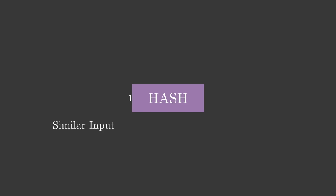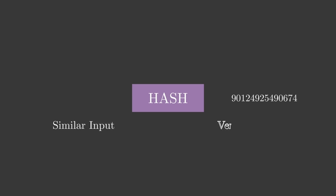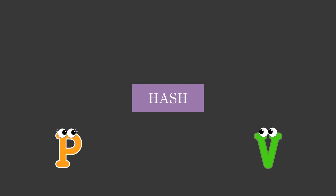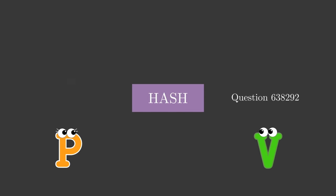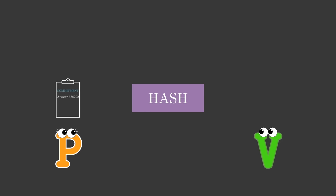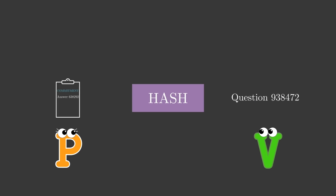Instead of Victor asking random questions, Peggy makes her commitment and then runs the hash function to let it choose a random question for her, one that she couldn't anticipate before making the commitment. After adding the answer to that question to her proof, she can run the function again, this time with both the commitment and the first answer as inputs, so that the hash function chooses a new random question, and so on. The hash function is made to be practically irreversible, so there is no way for Peggy to first choose which questions she would like to answer and then choose the commitment accordingly.